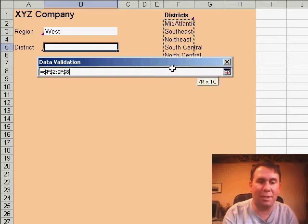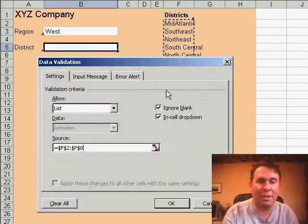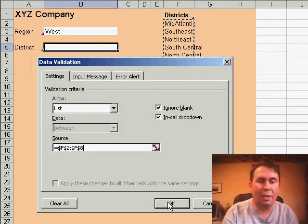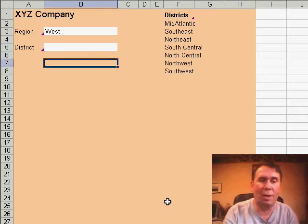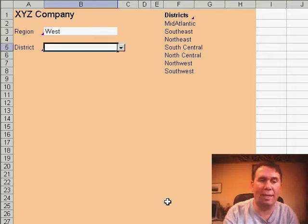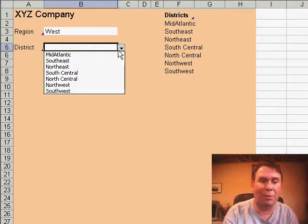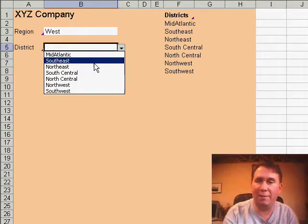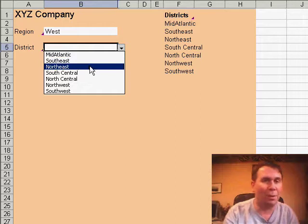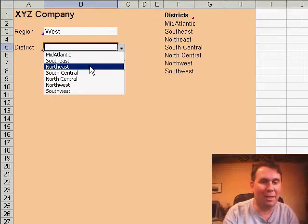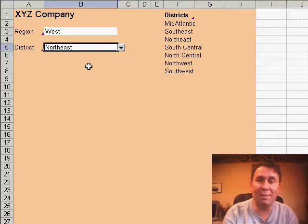I'm going to select those and then click OK. Now, as soon as I go in and select that cell, it gives me a drop-down with all the valid values. Hopefully, the people that you're sending the spreadsheet to will take advantage of the drop-down and choose from the list.